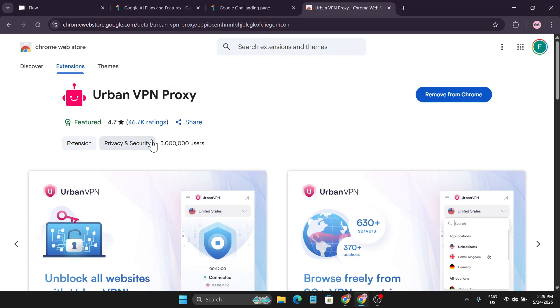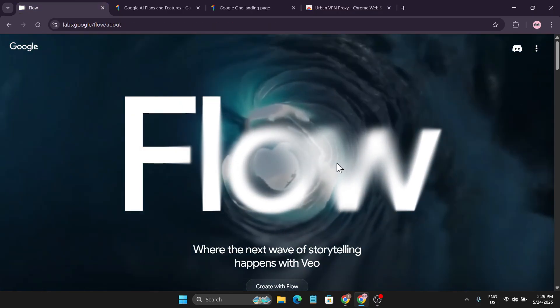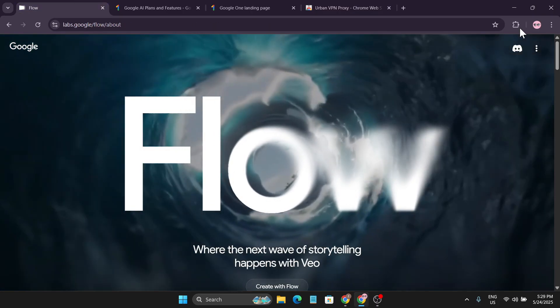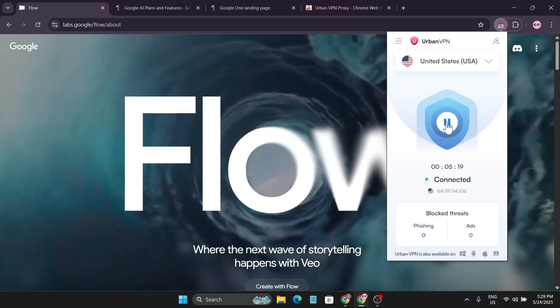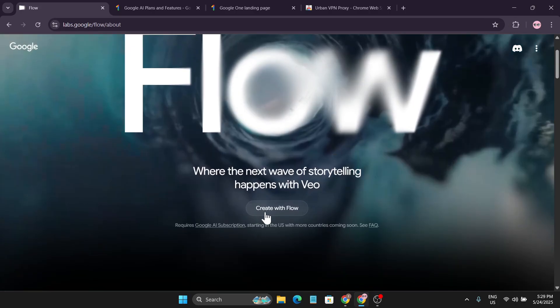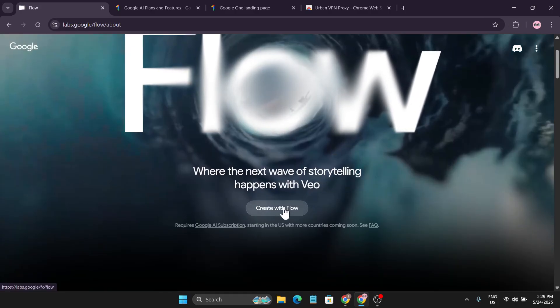You just need to go to the Google store and you can download this and install on your browser. You can use other VPN if you like. After coming to the website, you just need to connect your VPN to the USA, and after connecting to the USA, just need to click on Create with Flow.